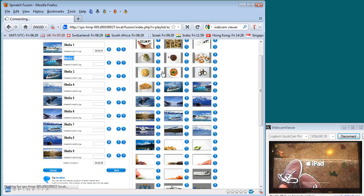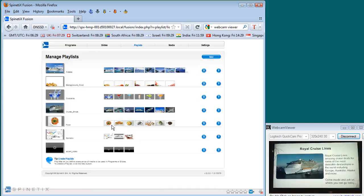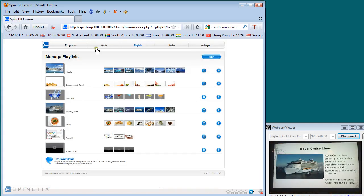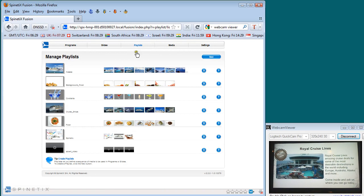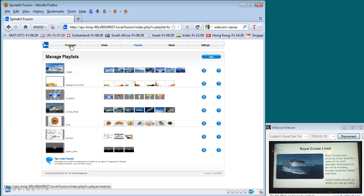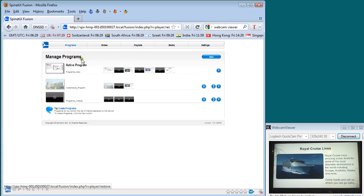Once that's been saved, that's available in the unit to go into our program. So we've added the media, we've built a playlist and now we want to publish that playlist and see it go out live to the player.